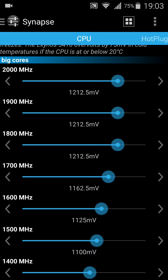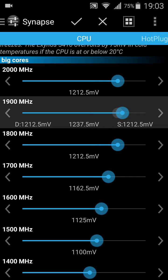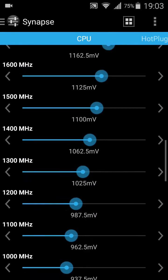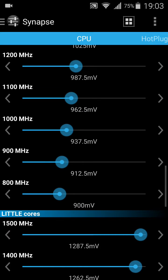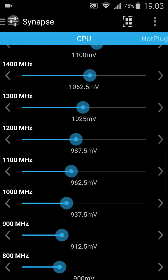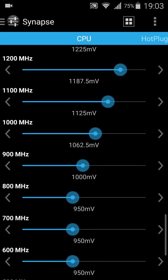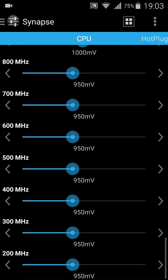You can even change the voltage. The even rate at 2 GHz is 1.2 to 1.8 — just play with it. But this is a little bit dangerous. I wouldn't touch it at all. The little cores have the same function.